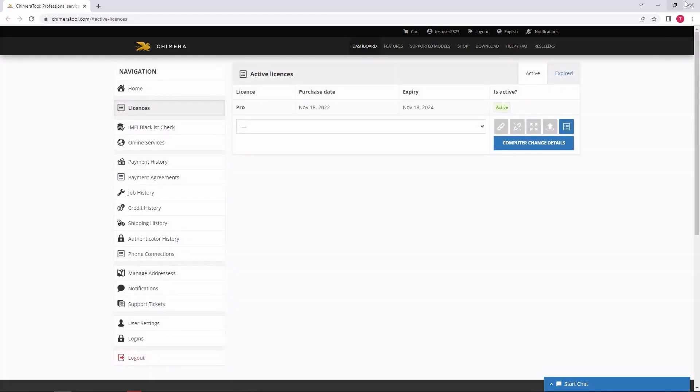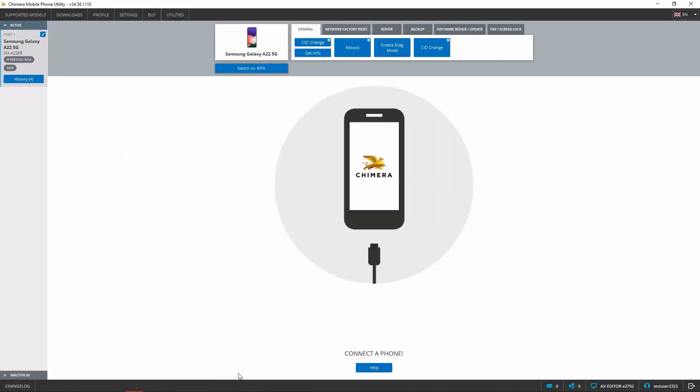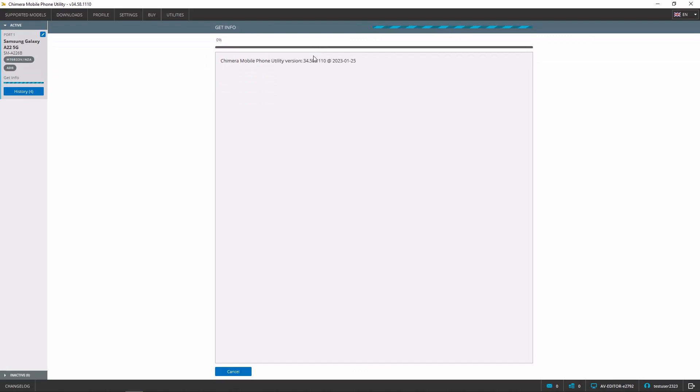Once complete, you can start working on Chimera immediately, as your license will automatically attach to the computer that is used once you start working on phones. Thank you.